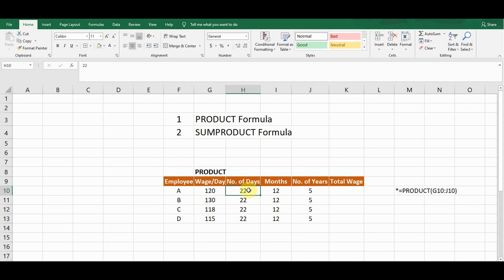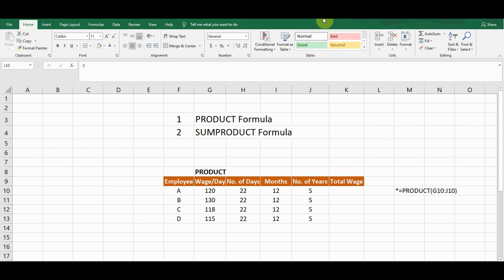Then if I calculate the number of months in a year and multiply with that result, I'll get the wage for one year. Again, if I multiply by the number of years, which is five, I'll get the wage for five years for each employee. So I need to multiply each cell in each row with one another to get the result.